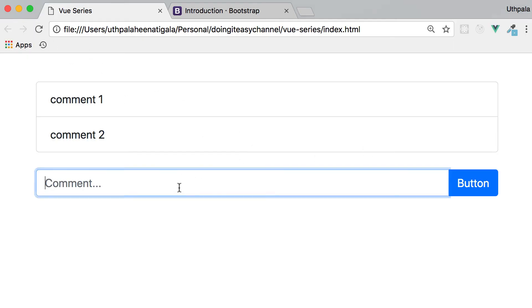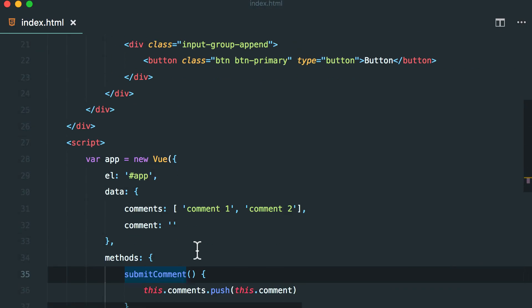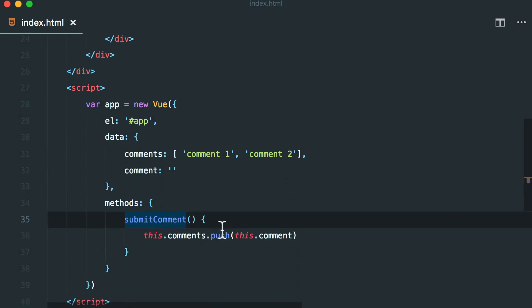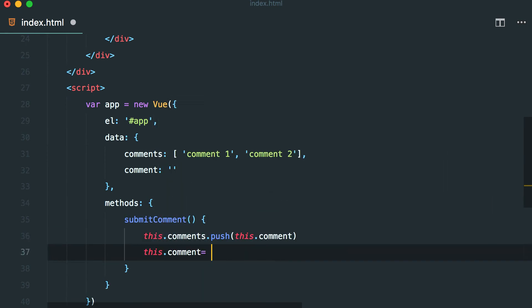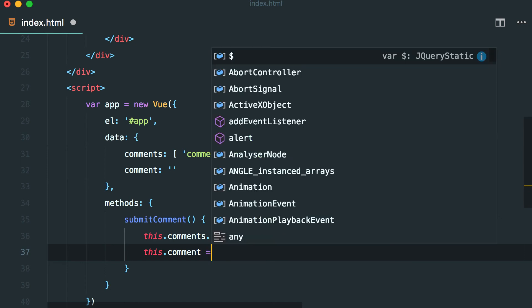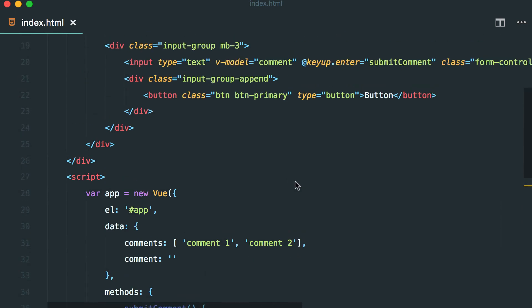So when I hit enter I want to submit the comment. Let's refresh. Vue is awesome. I'm going to hit enter and we updated the comment list. Awesome. But we didn't clear out the form. So let's do that. So when we submit the comment what we want to do is this dot comment should be an empty string.